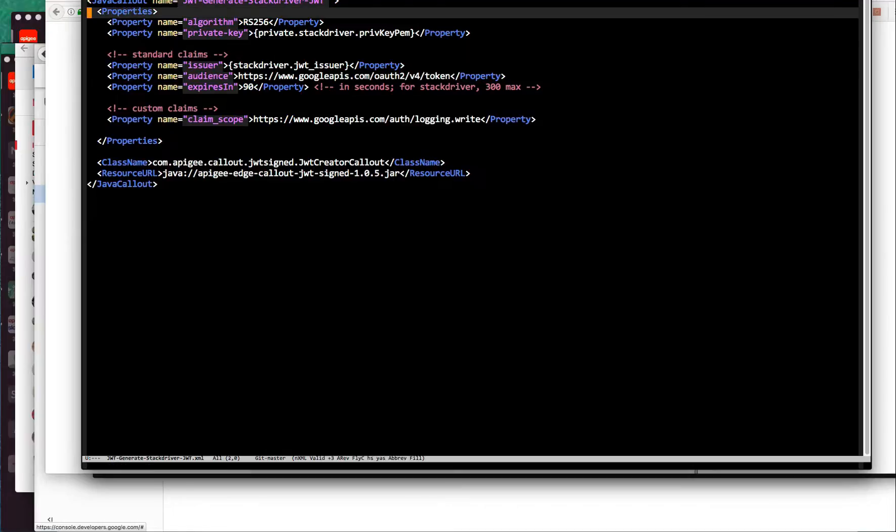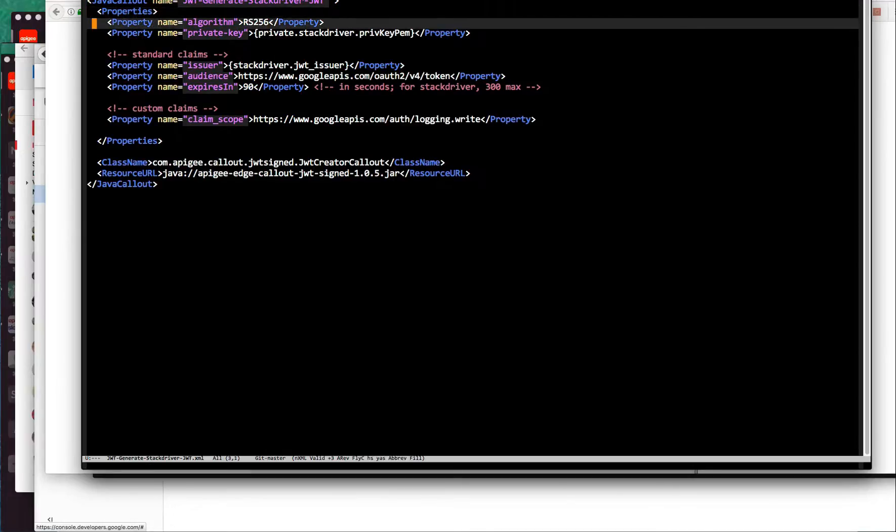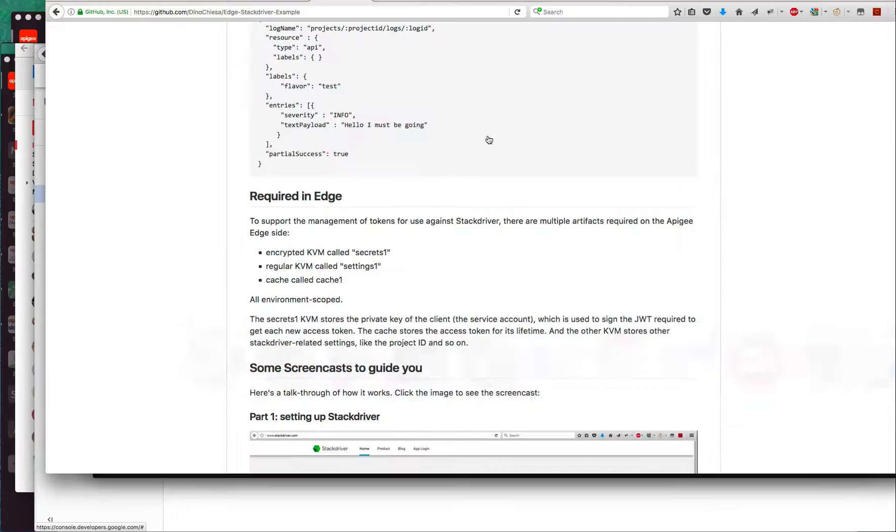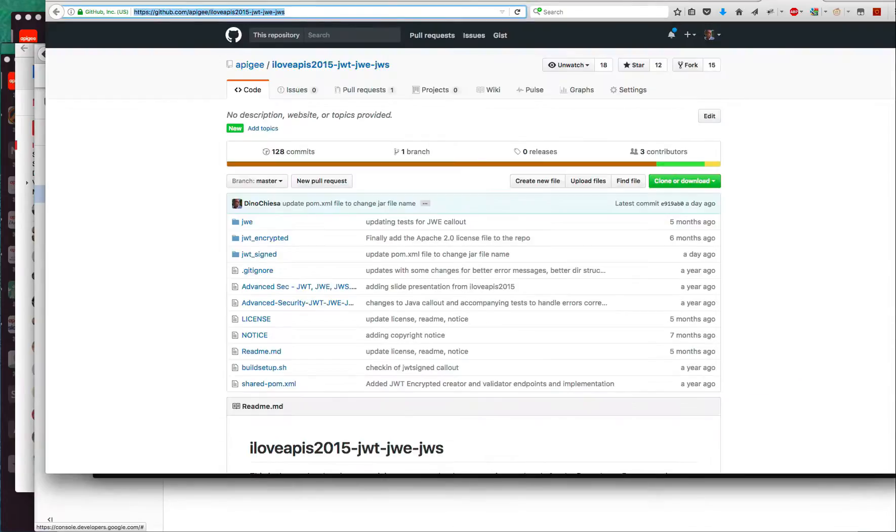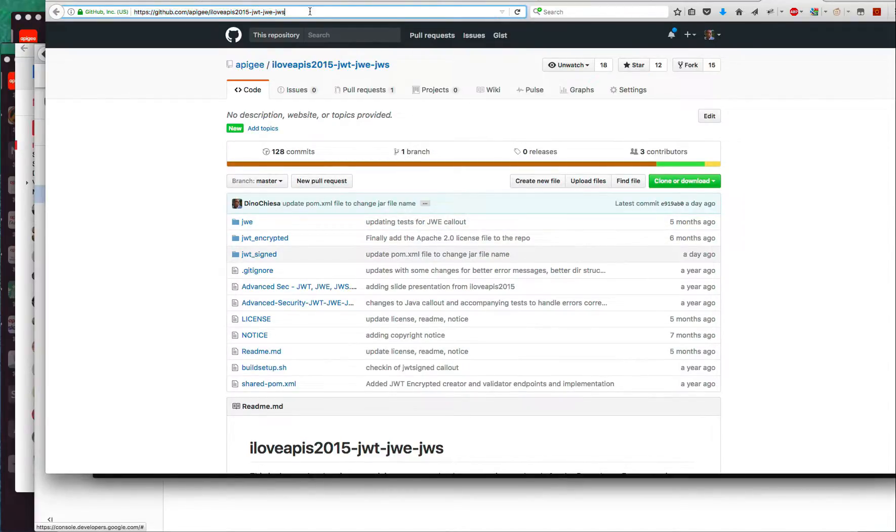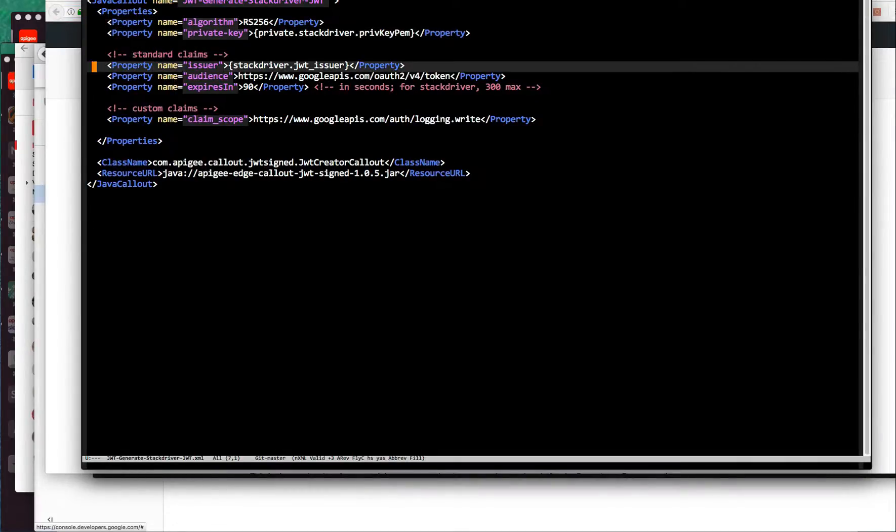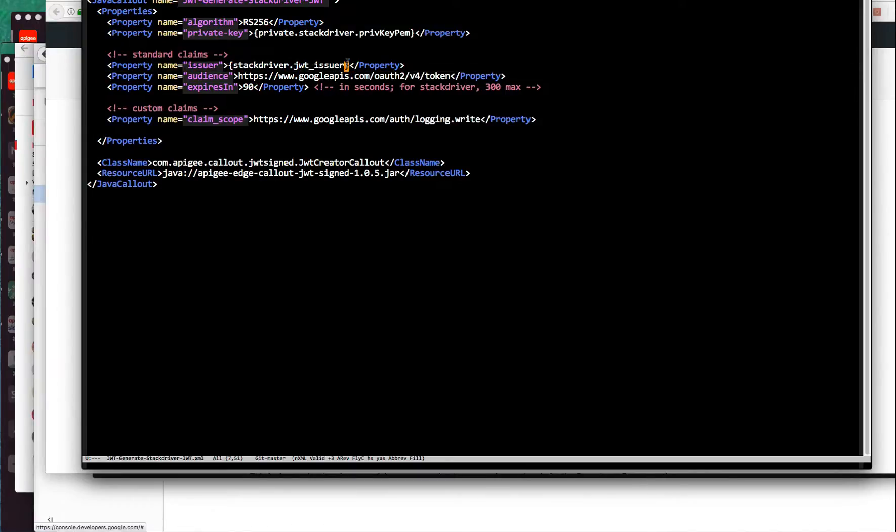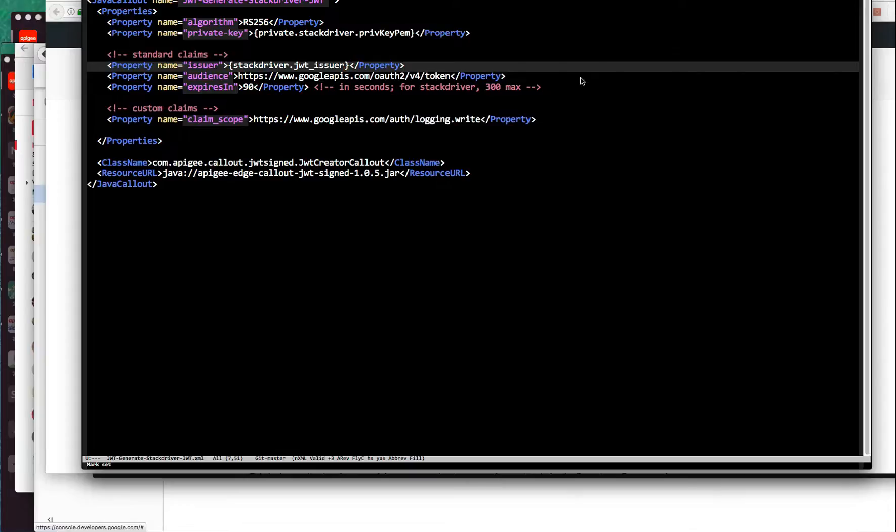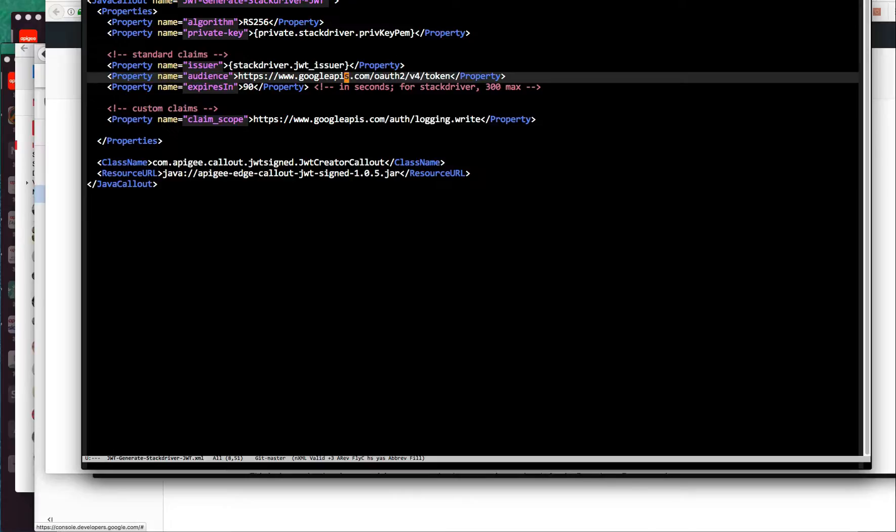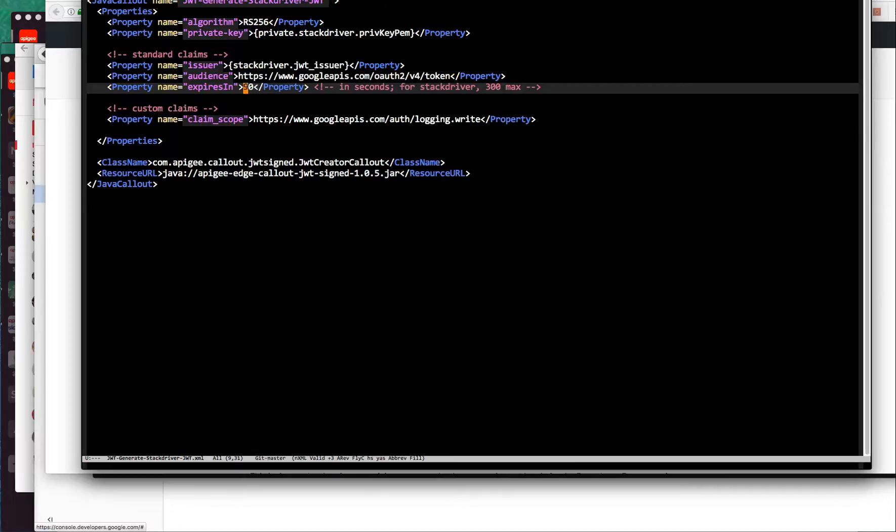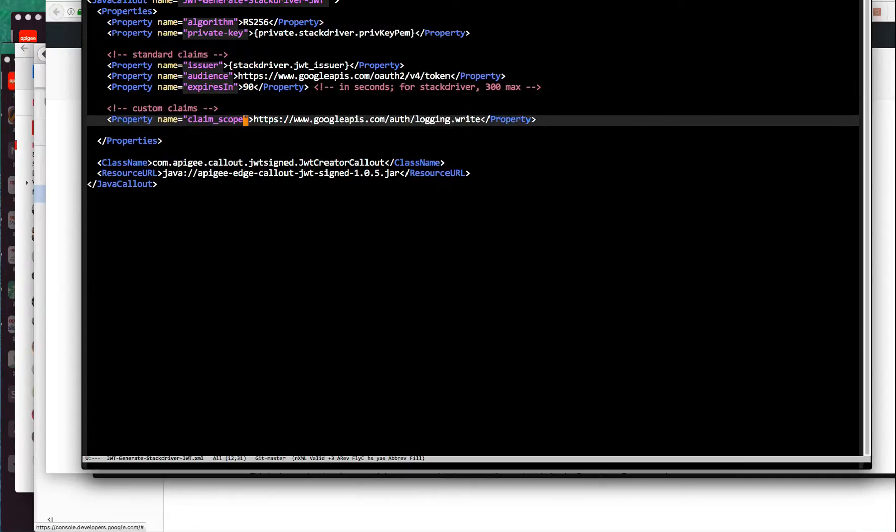This is just a Java callout, kind of standard stuff. This is using the signed JWT callout available on GitHub. The claims are going to be the JWT issuer, that's the unique client email associated to that service account. The audience, that's a fixed string. We know what that needs to be. The expires in has to be less than 300 seconds. We'll put it at 90. You could probably use 15 seconds here, but just in case the token request takes a while, a little bit of safety there. And then finally, the scope claim.